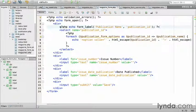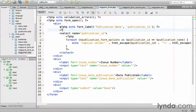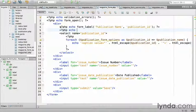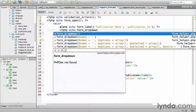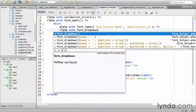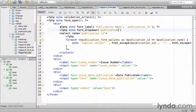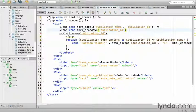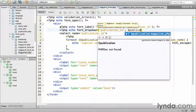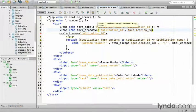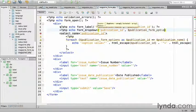Select lists are referred to as dropdowns within CodeIgniter, which is a little funny. php echo form_dropdown, which just takes the form element name, publication ID, followed by an array of option labels keyed by a value, just as I did before. So, publication_form_options.